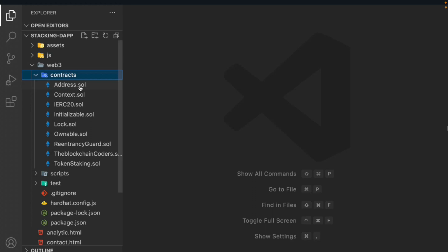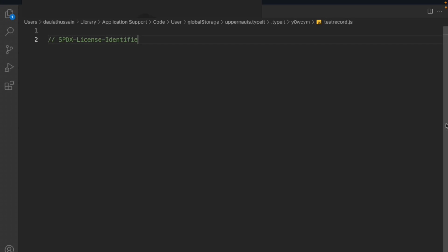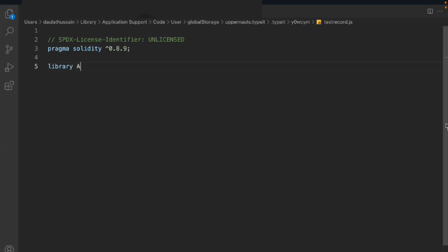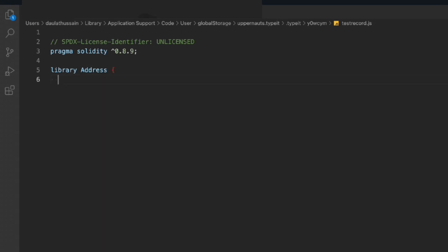There are multiple libraries available which you can use, but I want to make my library a little custom, so we're going to build this address library together. We have to import the license identifier as unlicensed, set the Solidity version to 8.9 — make sure to take the exact one — then we call the library and we're going to name it Address.